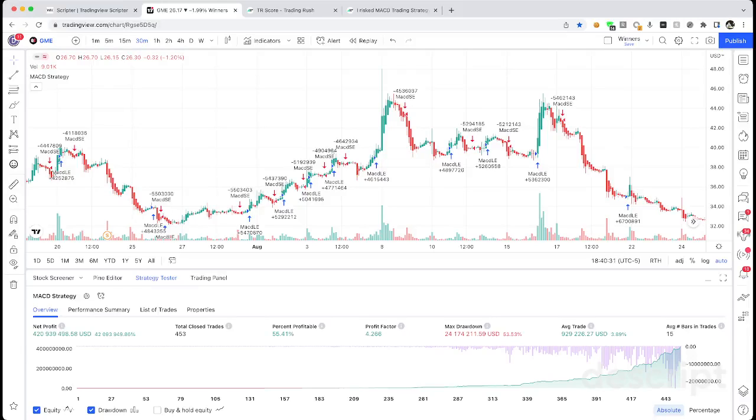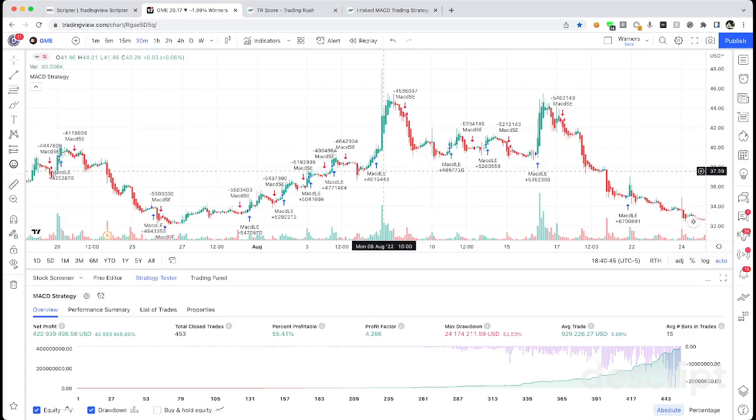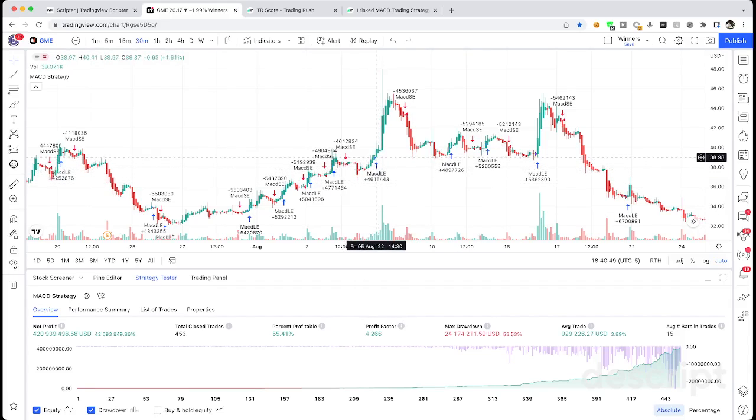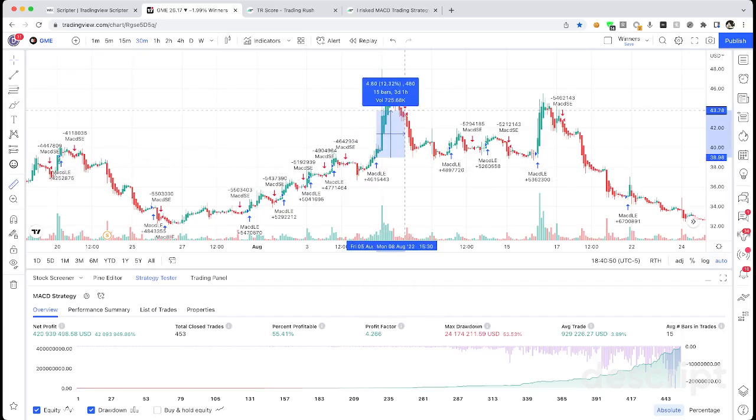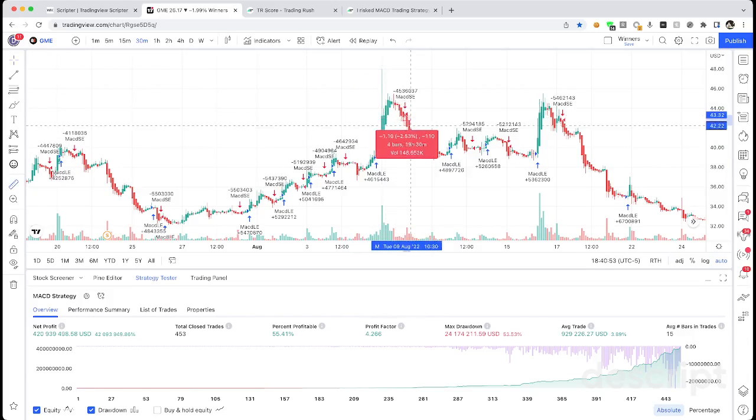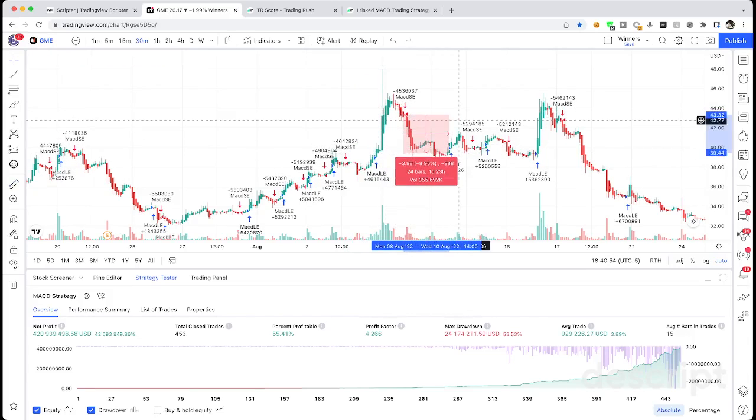Hey guys, have you ever noticed a pattern in the stock market and wanted to create a trading strategy based on that and test it to make sure your idea works? For example, if the volume shoots up you want to buy or sell based on the direction, or in this example on my screen if the MACD crosses over you want to buy, and if it's crossing down then you want to sell.